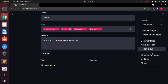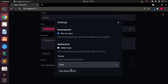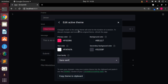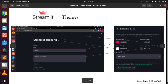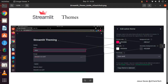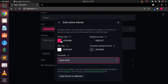Let's see how to modify the theme for your own use. Go back to Settings and click on 'Edit Active Theme'. This gives you the option to modify the theme. There's a simple overview of how themes work: the primary color is the color for widgets, the background color is for the entire app, the secondary background color is for within widgets, and the text color controls your text.